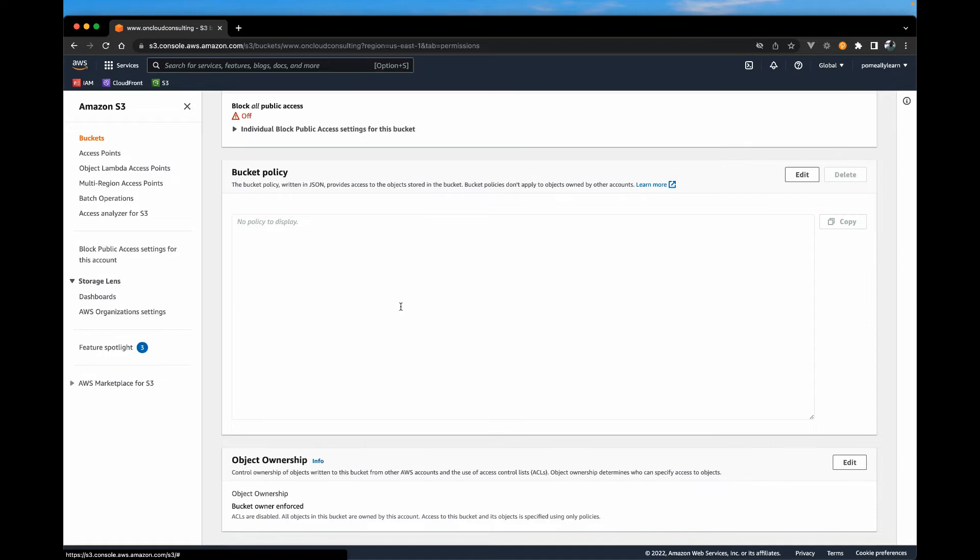And the final thing is we need a bucket policy that tells Amazon who can access the bucket. You can find these policies all over the internet and copy and paste them. I'll show you an easy and fast way to get it created.